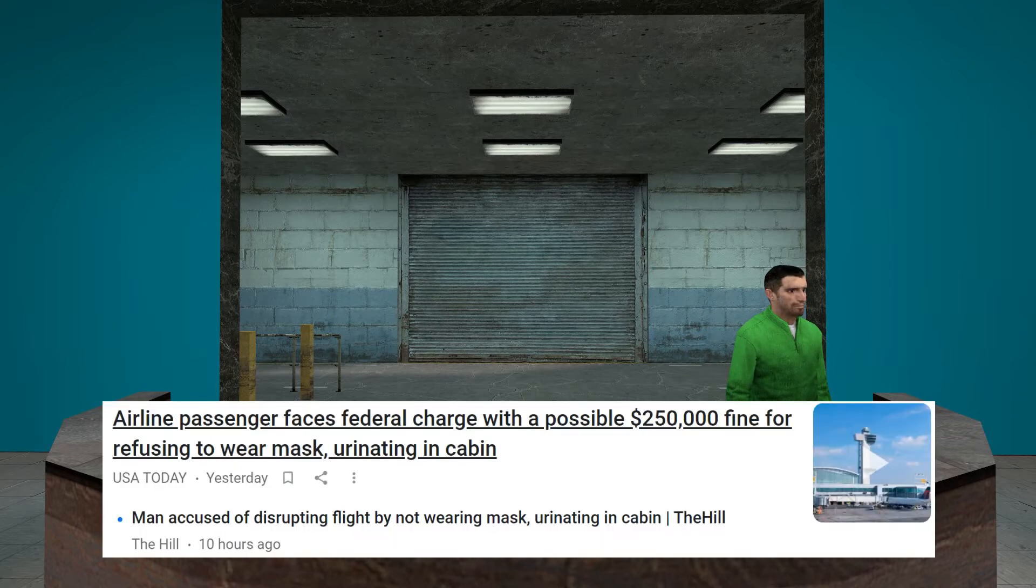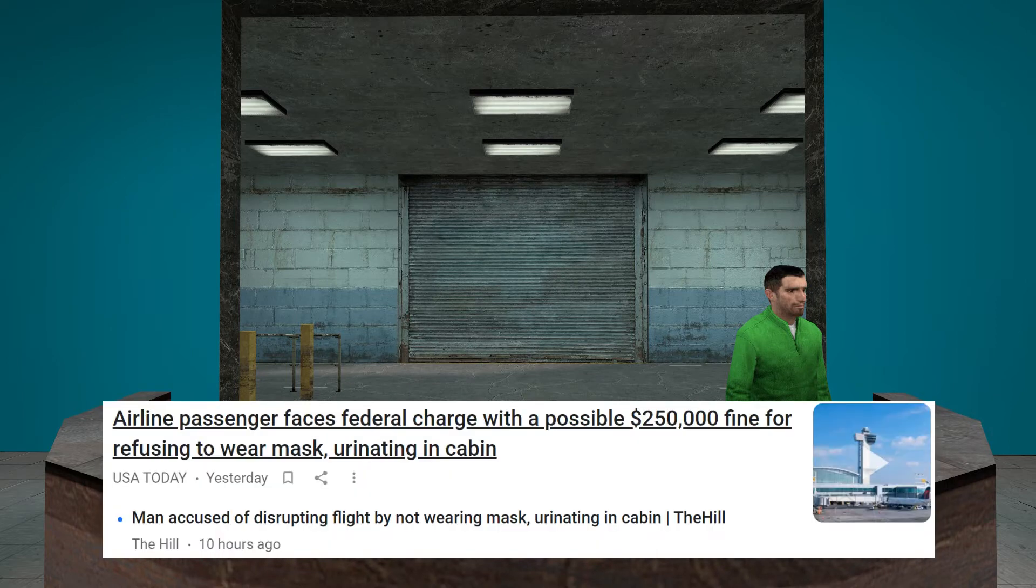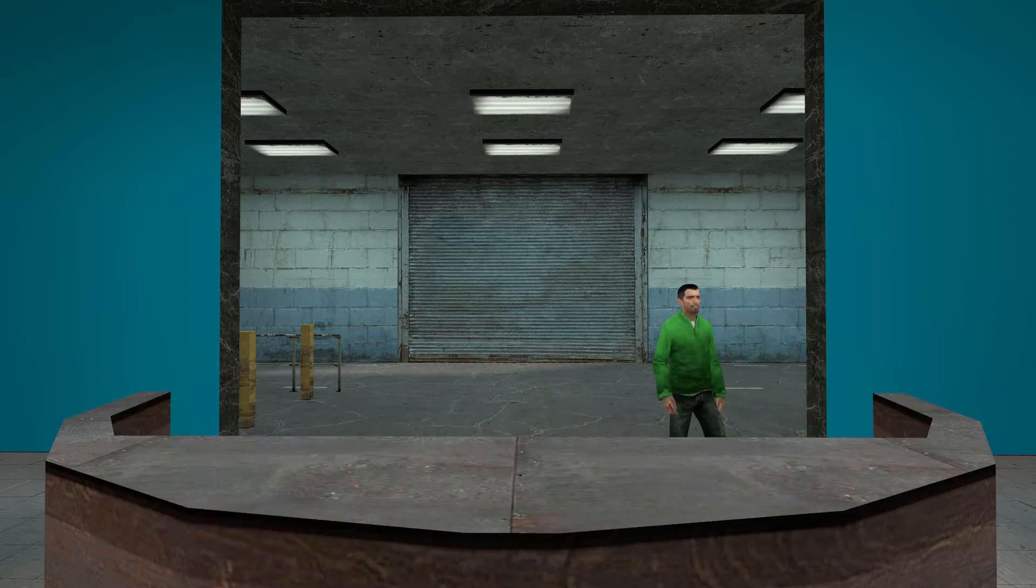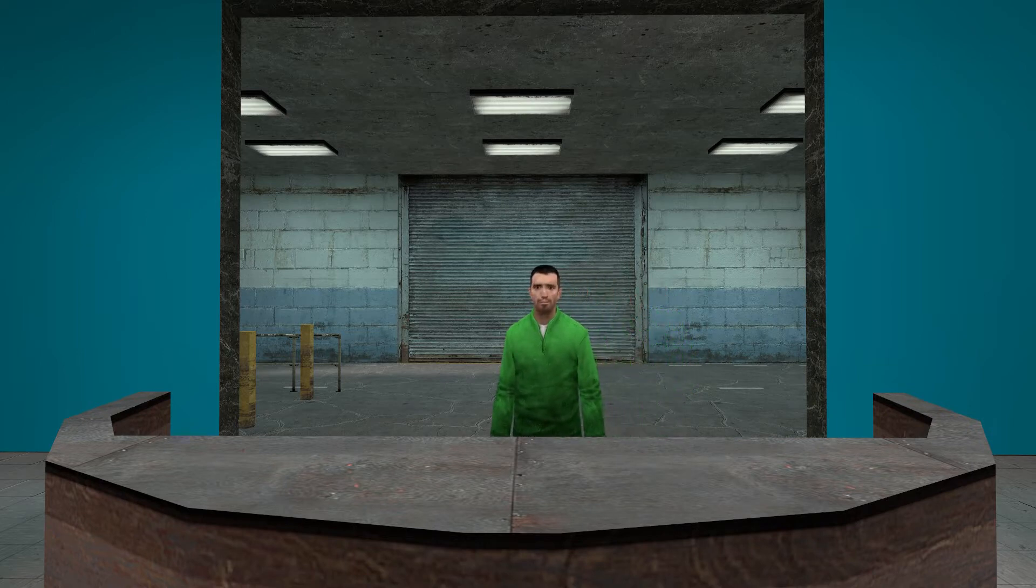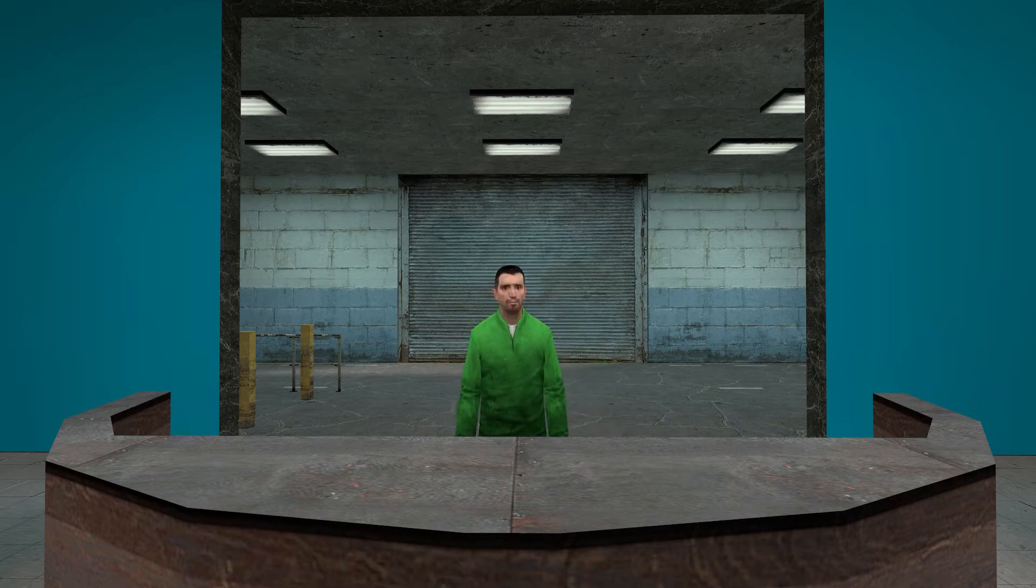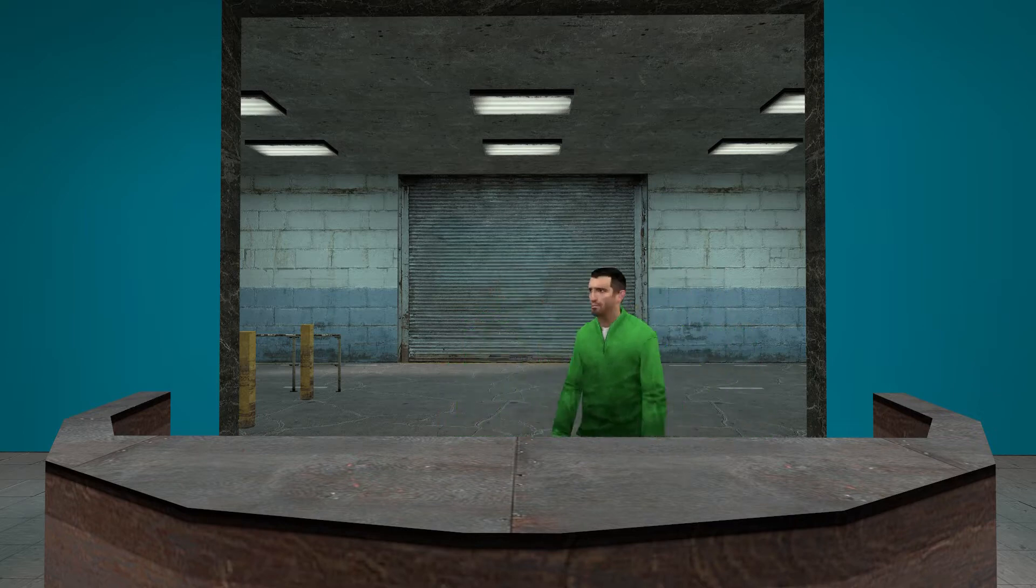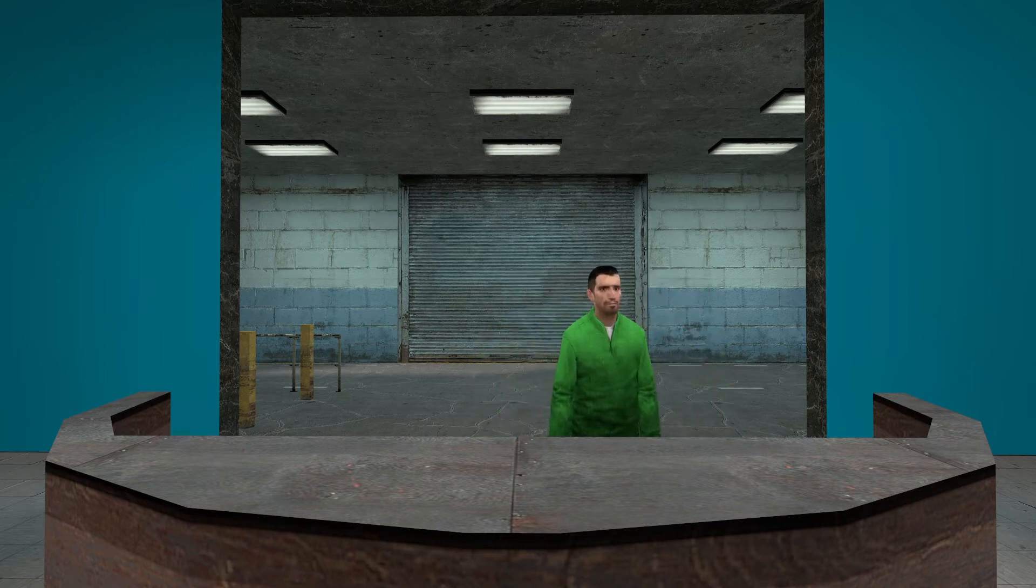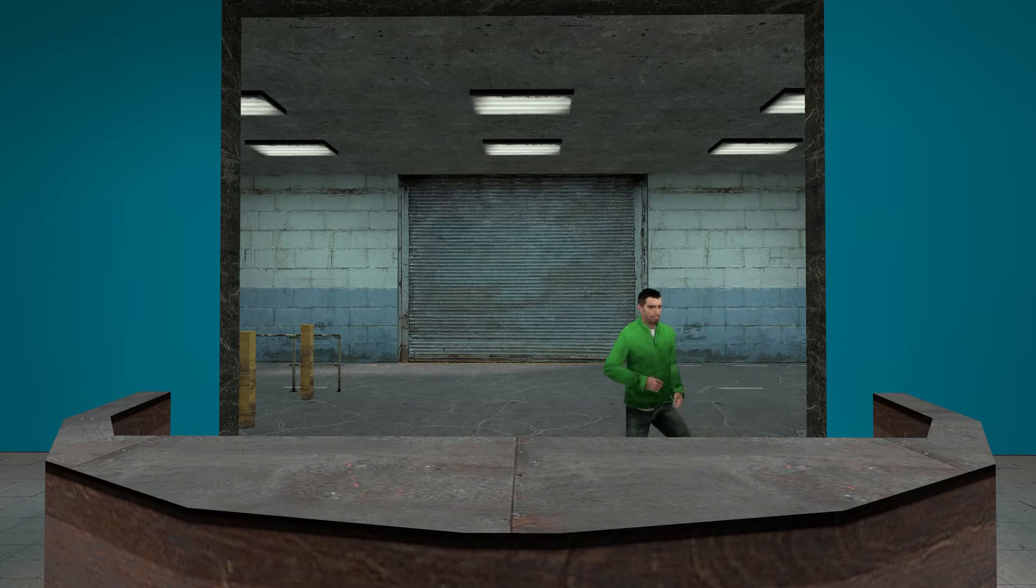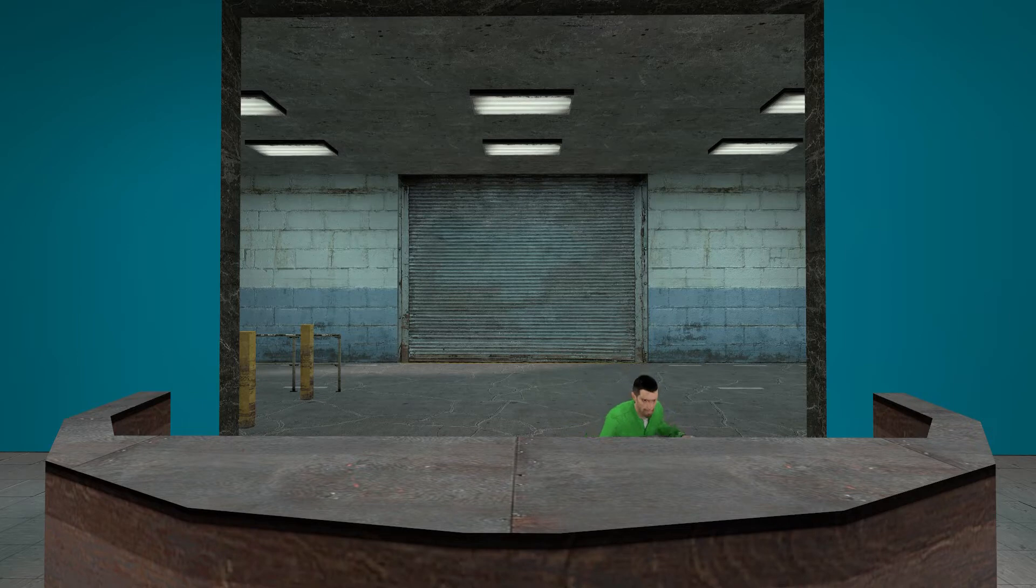Airline passenger faces federal charge of possible $250,000 fine for refusing to wear masks. Why? Why? Why? You're acting more childish than children! They're not watching this video! This makes Billinator upset, this also makes Billinator speaking to this person.